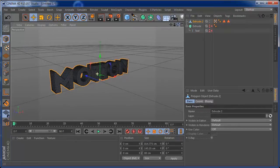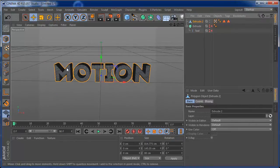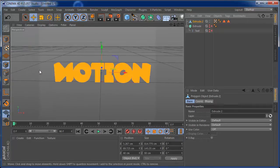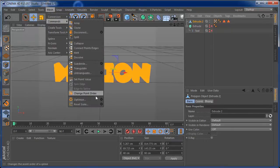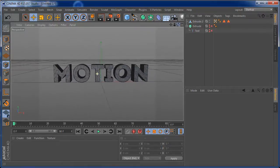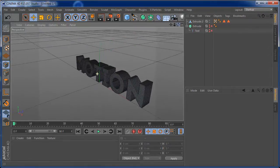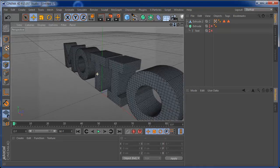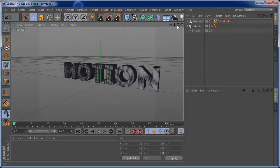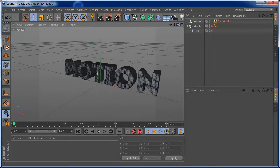Now we have our text. We need to connect all the text so when it shatters we'll have a cooler tear effect. We're going to point mode, select all, then go to Mesh > Command > Optimize. This way we have our text fully bound with good geometry, and it's not heavy on your machine. It's a really cool way to add geometry to text.